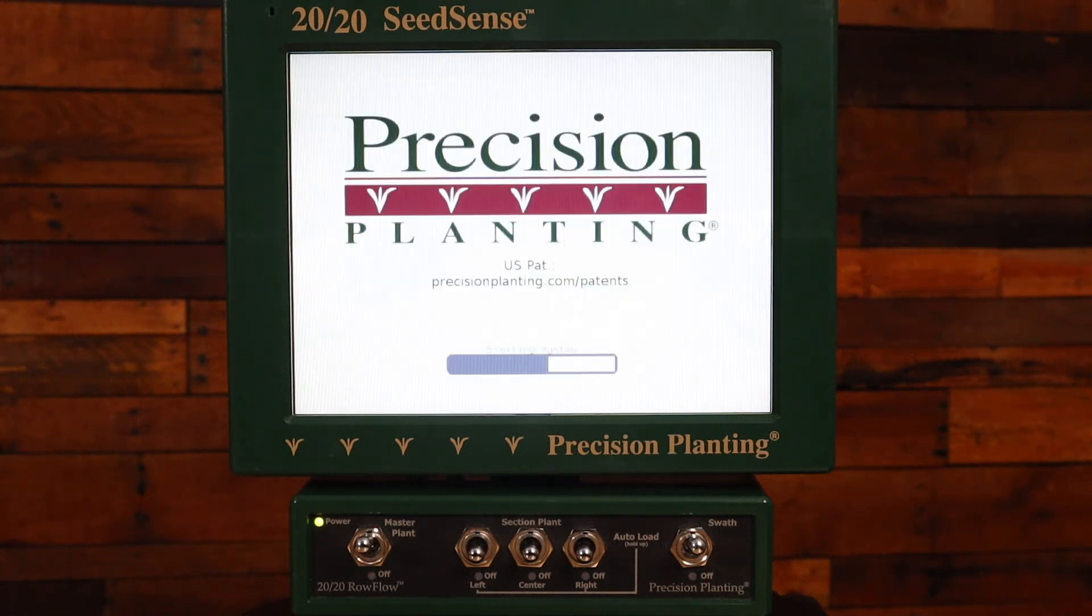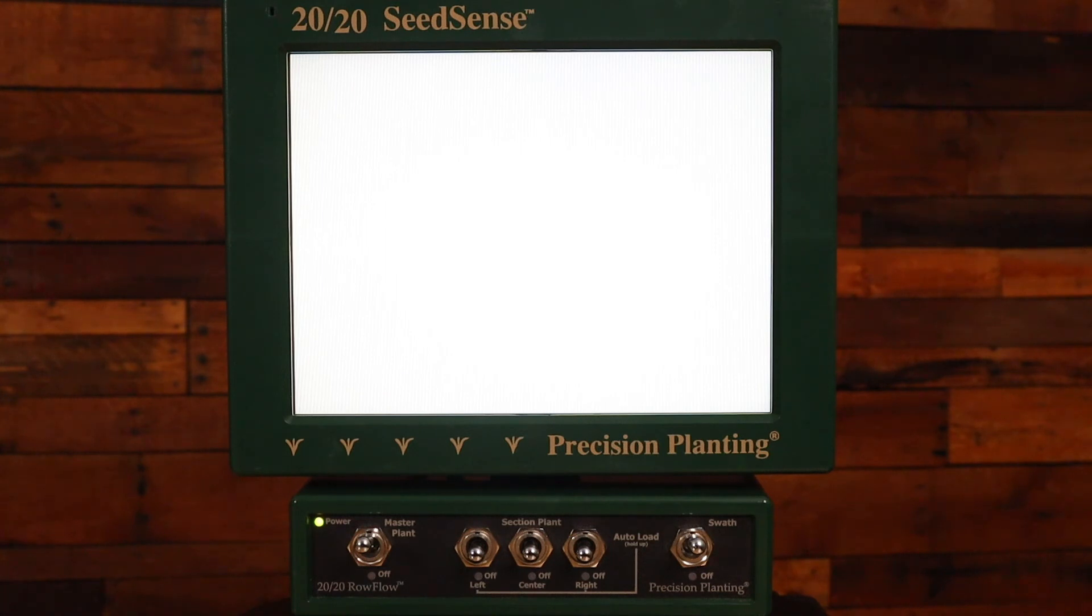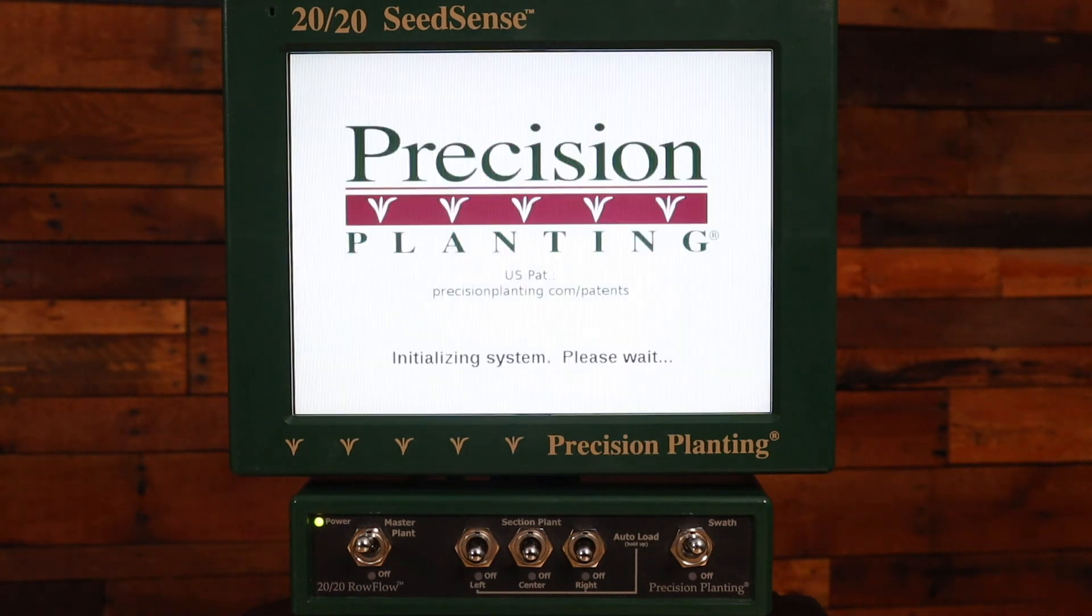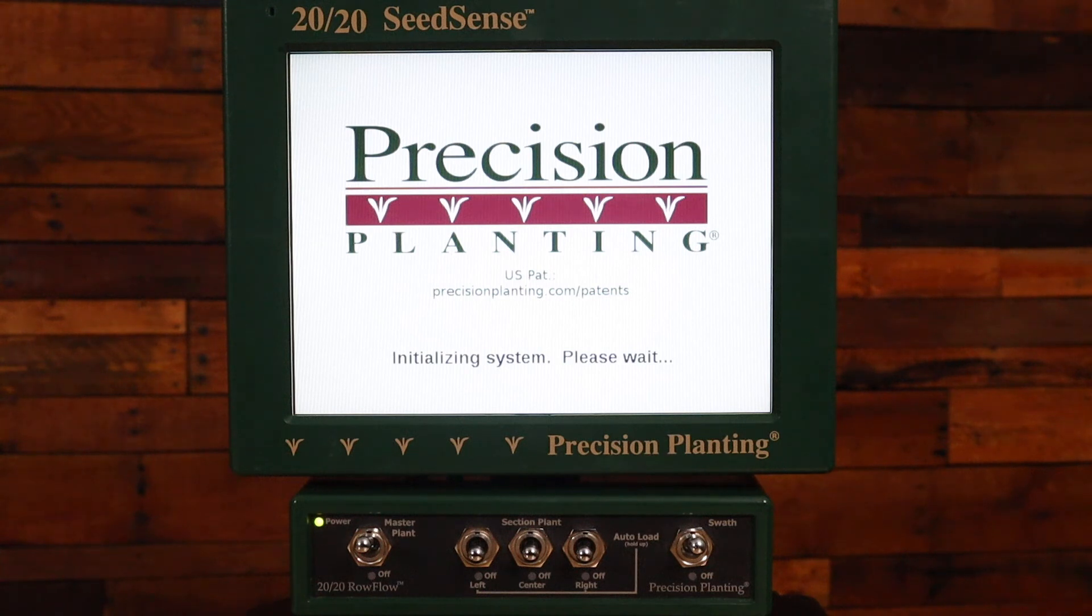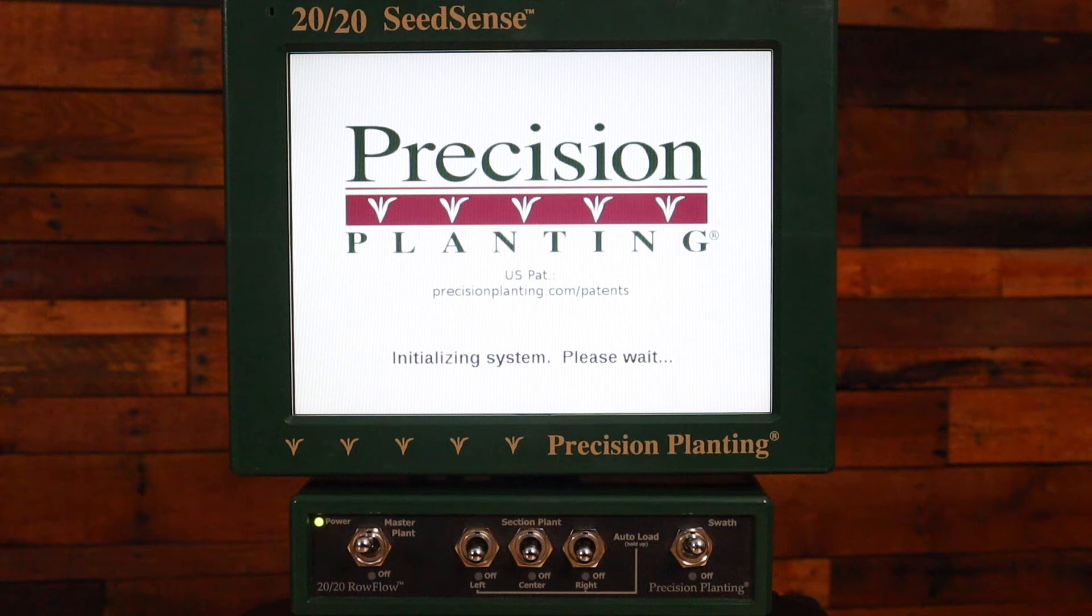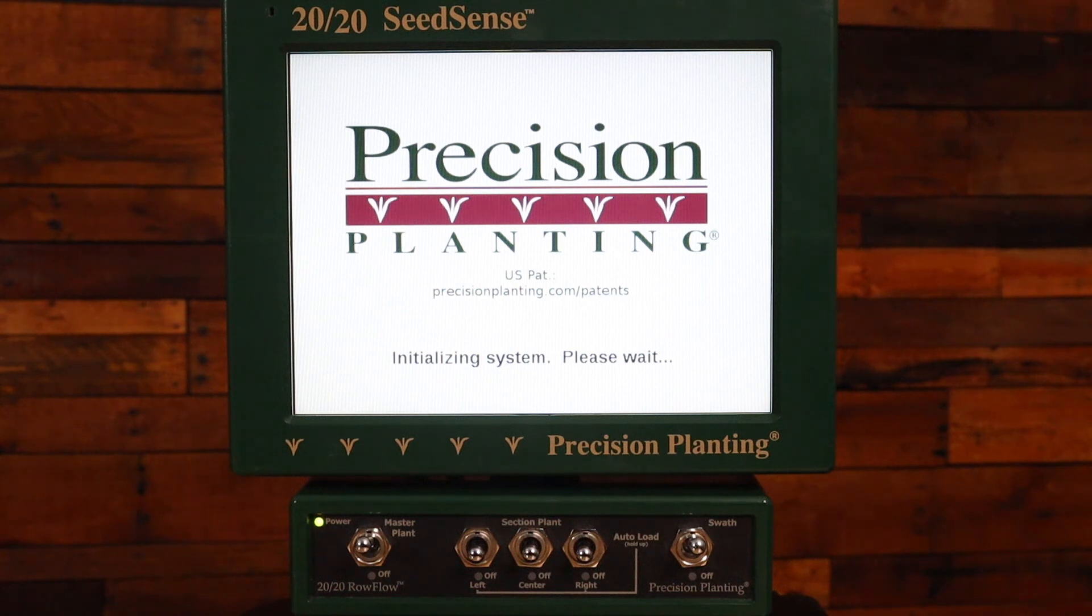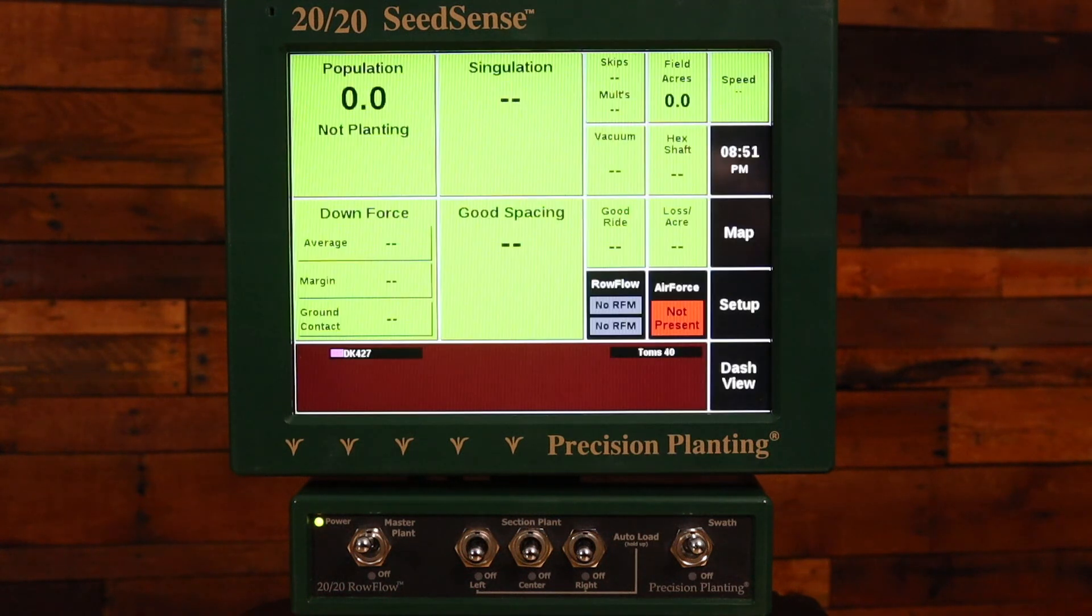Once the 2020 is done rebooting it should return to the home screen. You then can verify that the update was completed by navigating to the Setup button and seeing the version number on that screen. If you have any questions please contact your Precision Planting dealer or us here at Precision Planting Product Support. Thank you for watching this video.